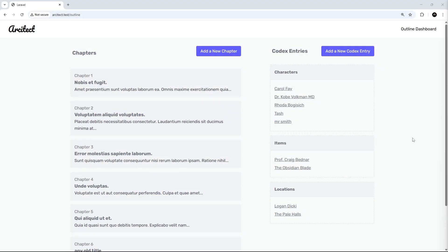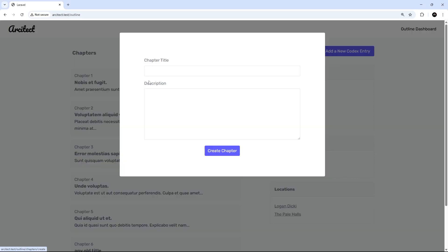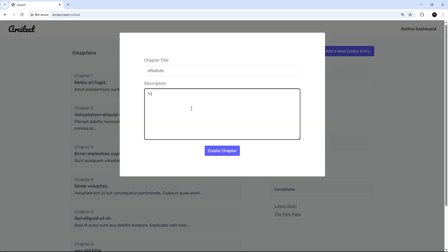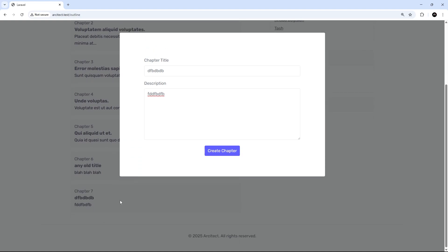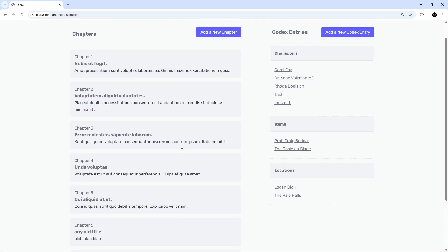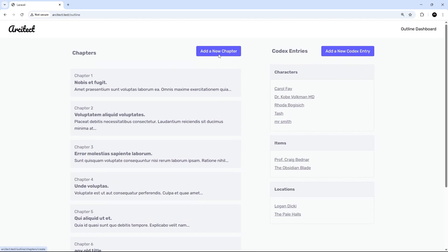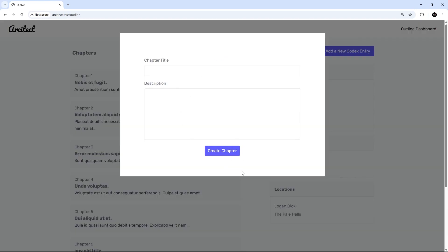All right then, so we saw in the last video that we could add a new chapter from this form right here. When we did that, HTMX sent that POST request to the Laravel backend and Laravel responded with an updated fragment of this chapter list, so we see it down here, which is awesome. But it would also be nice if this modal closed automatically. Yes, we could click over here to close it and that would work, but it would be nice after we've created that chapter and sent the POST request that it automatically closes.